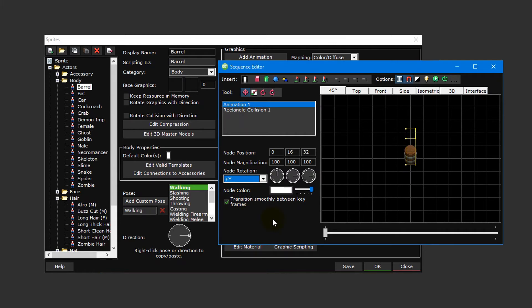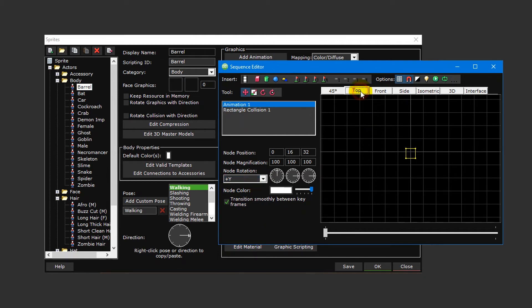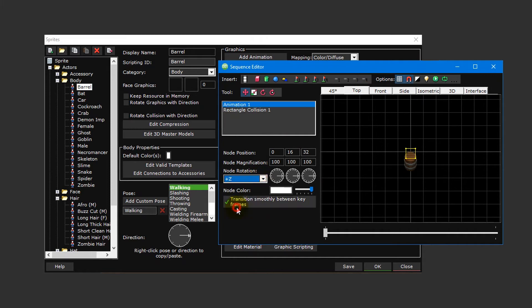Most styles of game will typically use plus Y, such as platformers that use a front-facing camera view or games with isometric or 3D graphics. However, there are some game types, like top-down games for example, that require a different rotation axis, plus Z in this case.